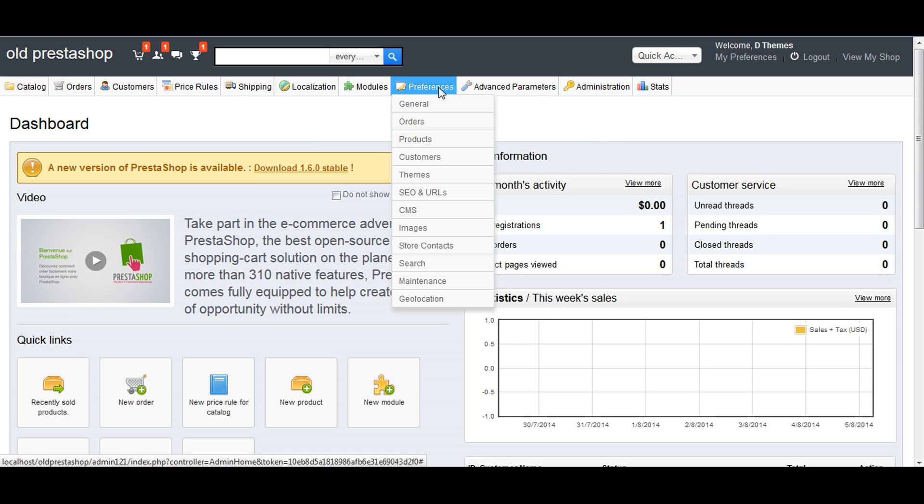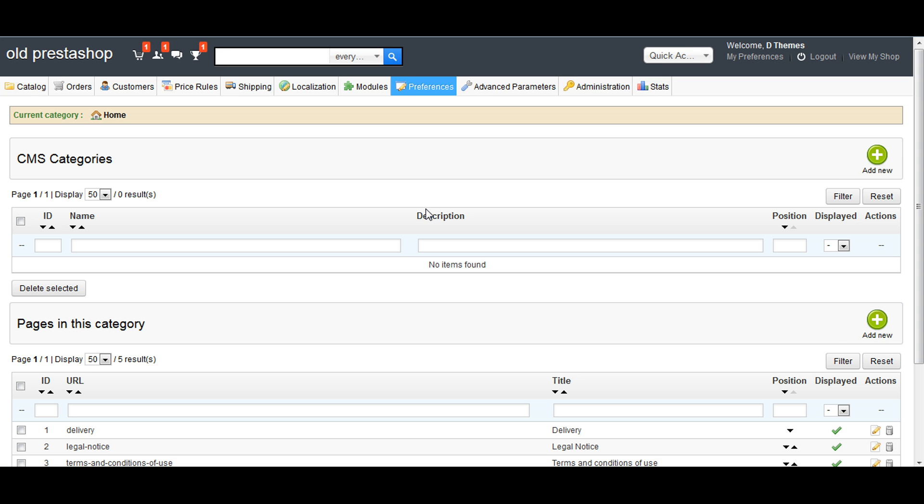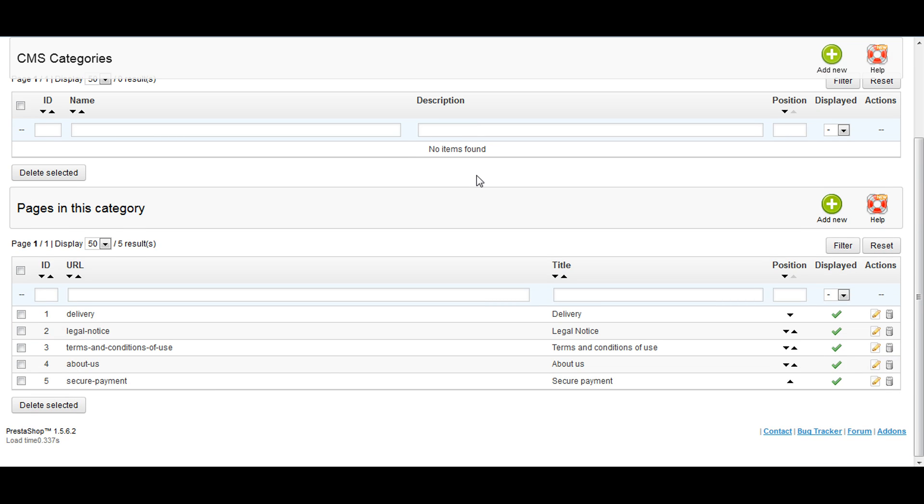Let's click on Preferences, then CMS. Click on CMS in the bottom level. Here we have four pages. We'll edit one of the pages: the delivery page.